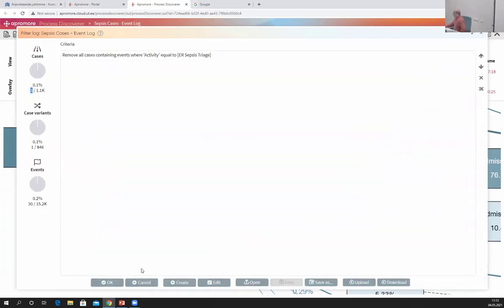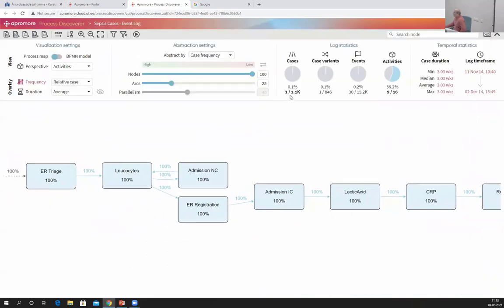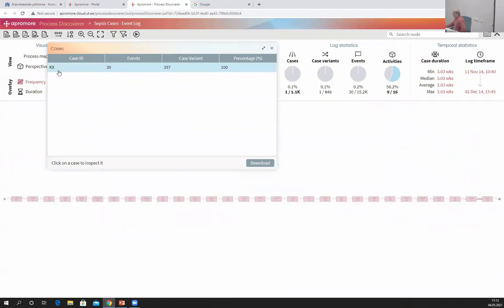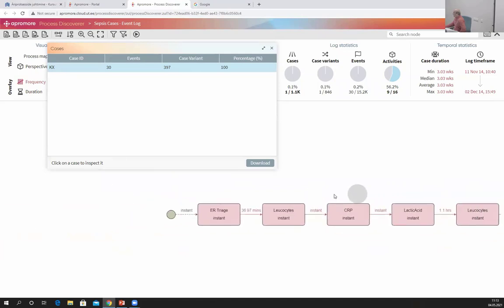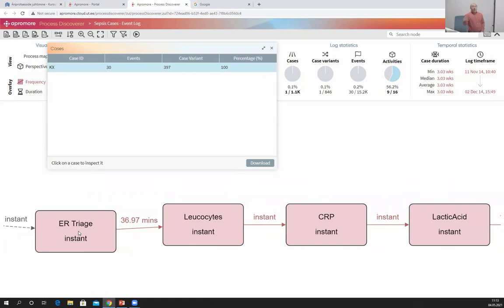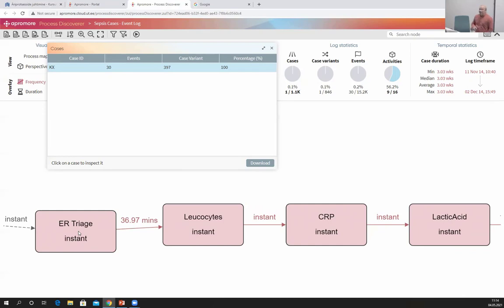I can click on it and see the identifier of the case and exactly what happened. Someone arrived, was quickly seen by a nurse in the general section of the emergency room, and the nurse sent that patient straight to leukocytes. Normally, that nurse should have sent them to the cancer department where another nurse would examine them and send them to leukocytes treatment. That second step was skipped, violating the rule — but it only happened for one case.